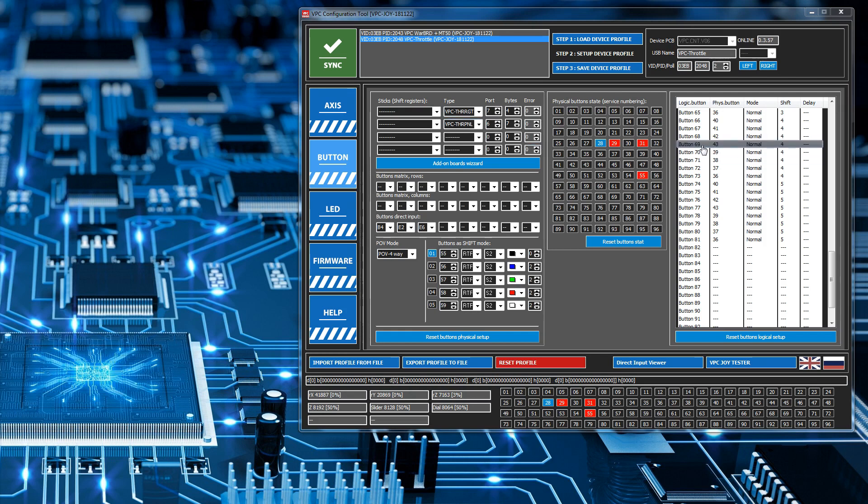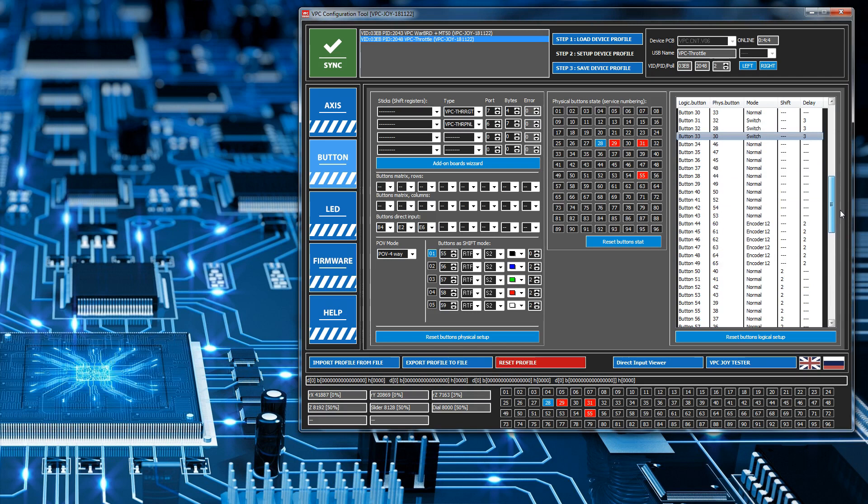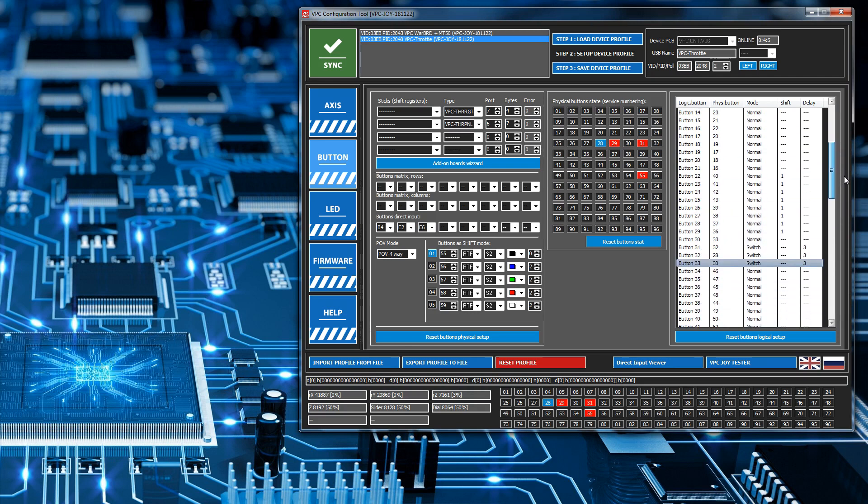Now that's the logical buttons that are sent to Windows in this column. Now the other ones operate differently and I'll just show you what I mean now.